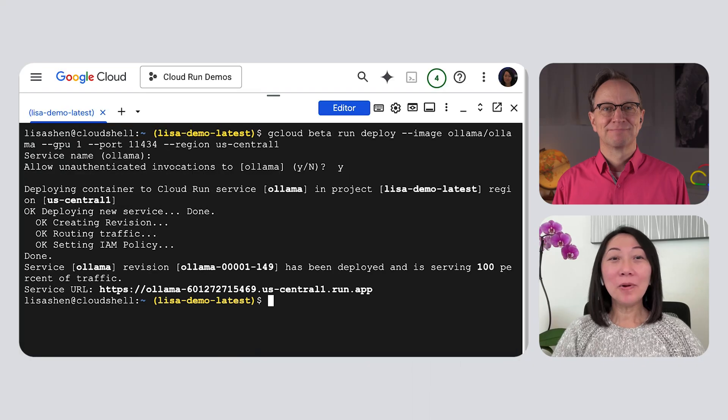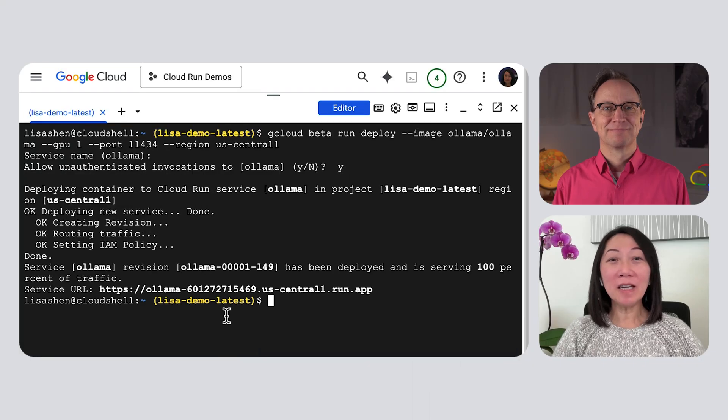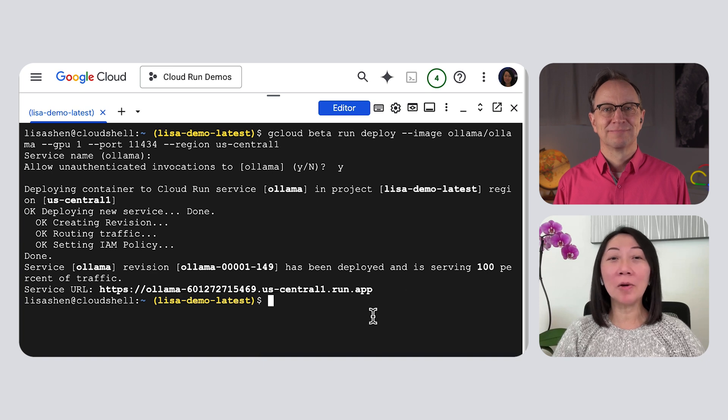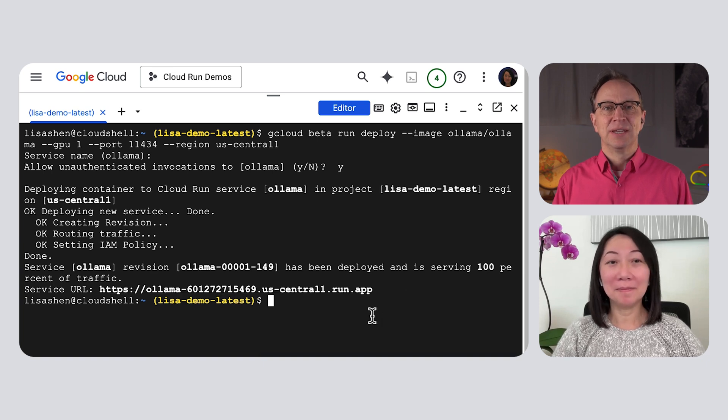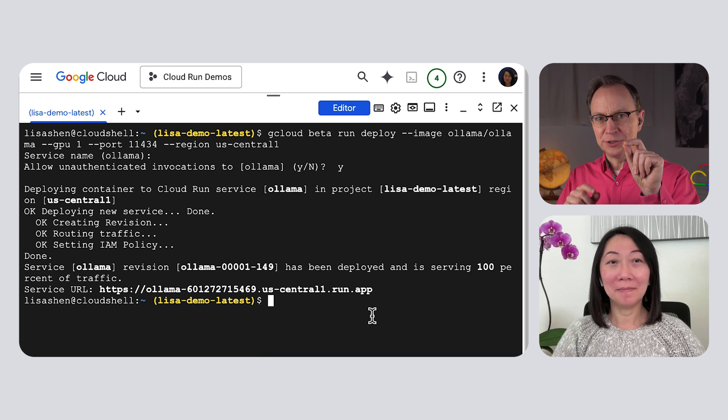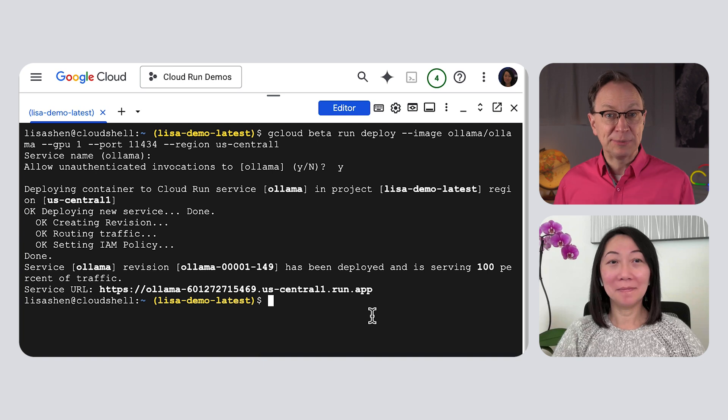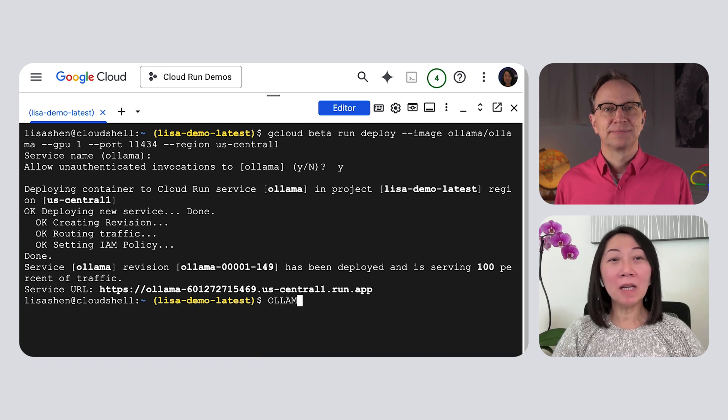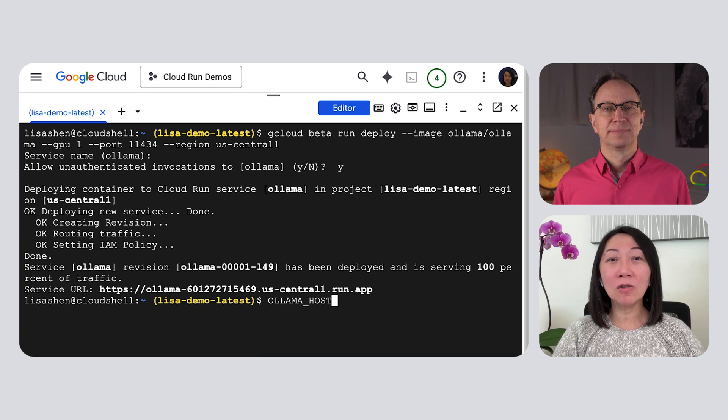The GPU is needed to run the DeepSeek model or any other large language models. And this will take a minute. Lisa, you know what that means. Tea break! The deployment is finished. Here is the URL that triggers our new Cloud Run service. And you will call that URL to try out DeepSeek?